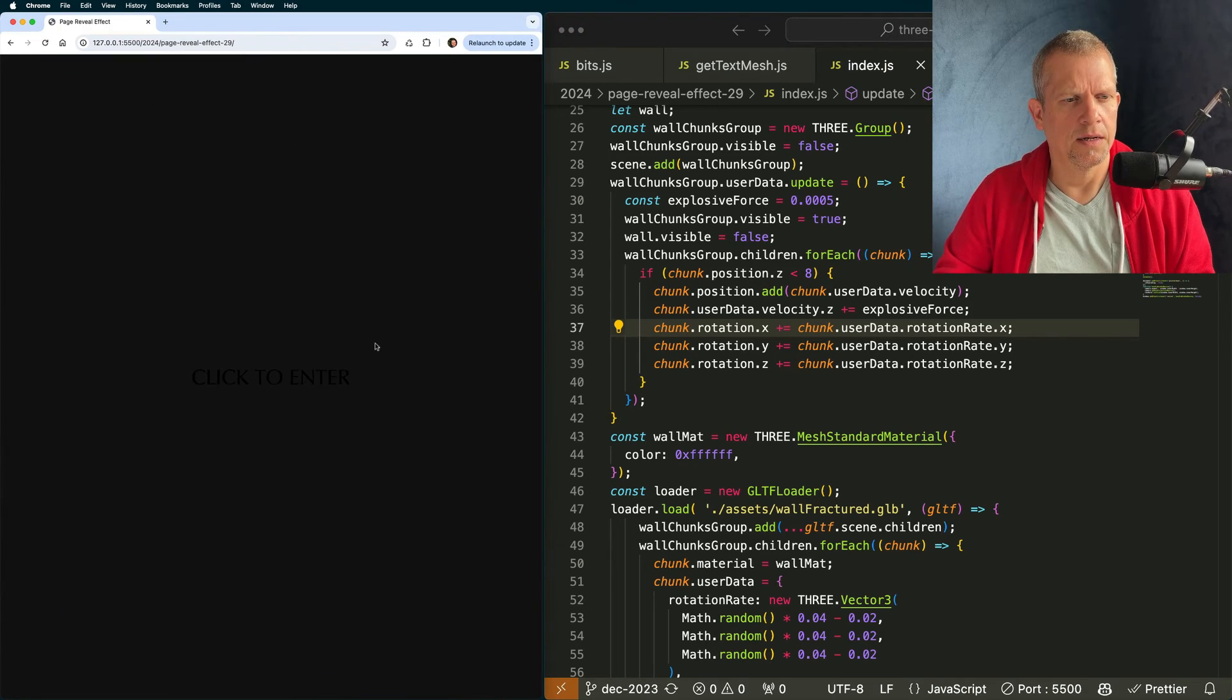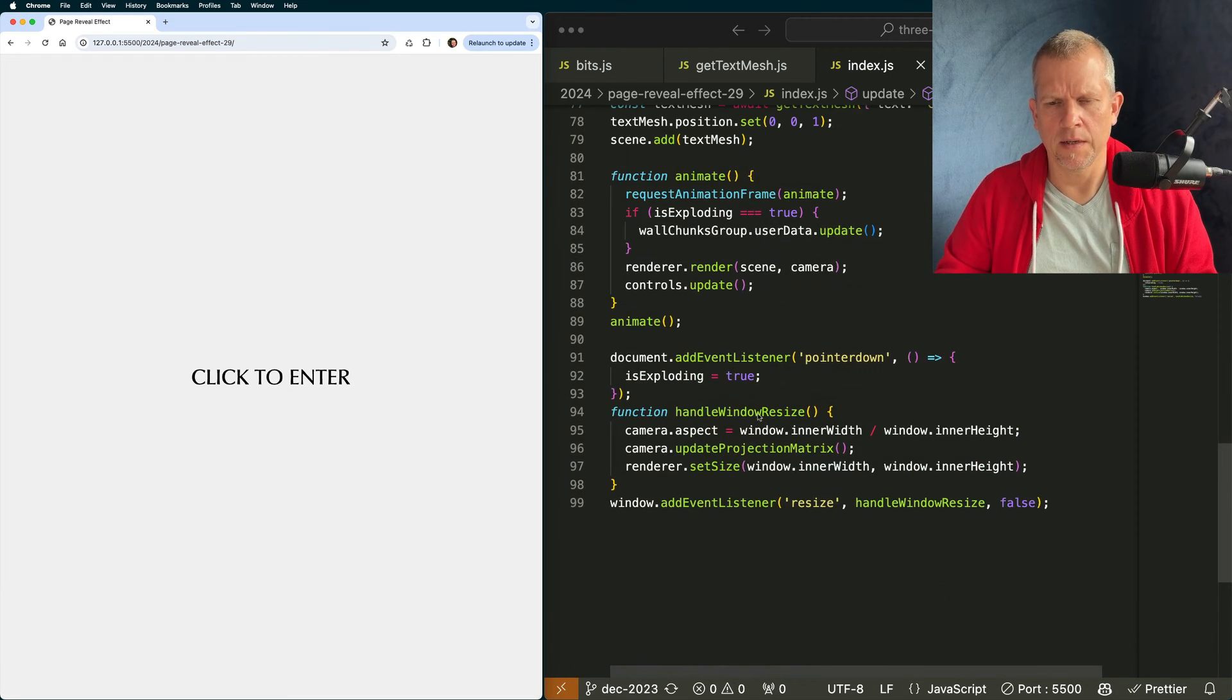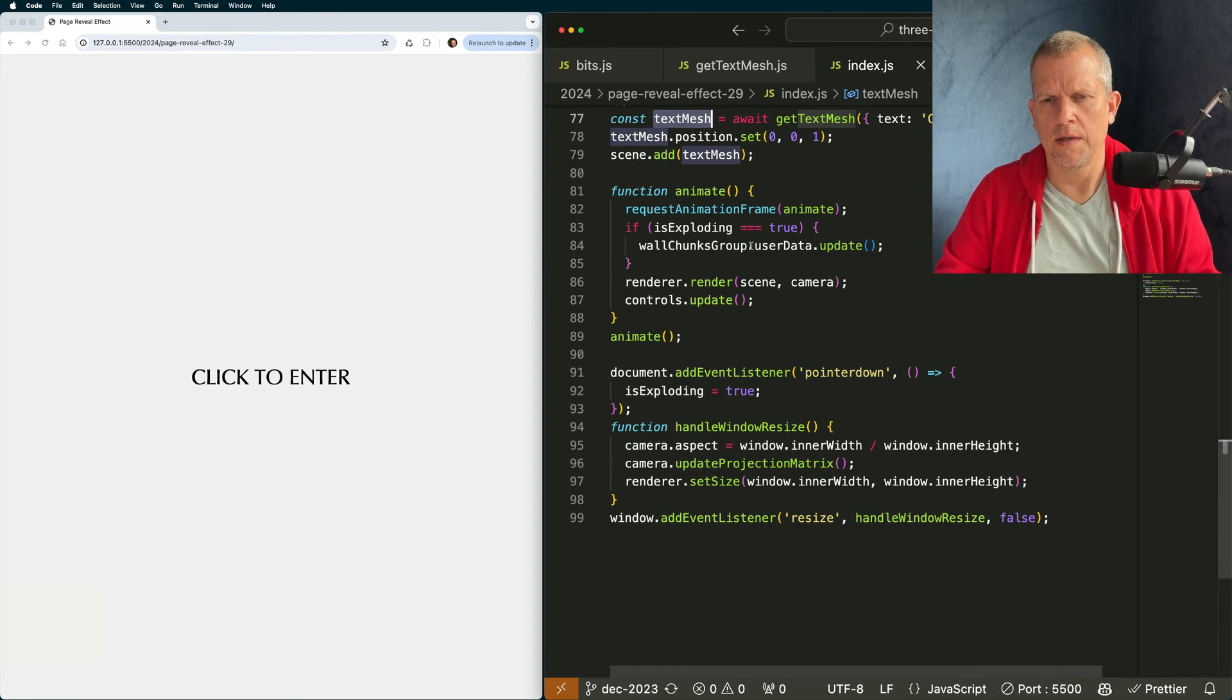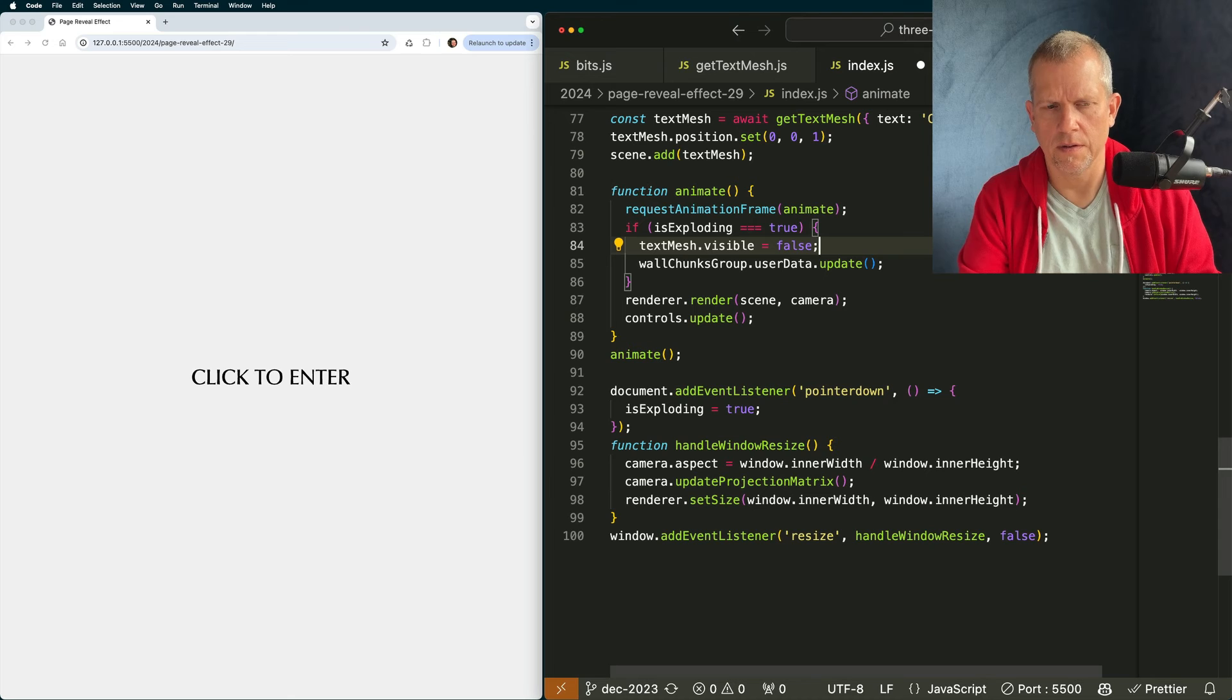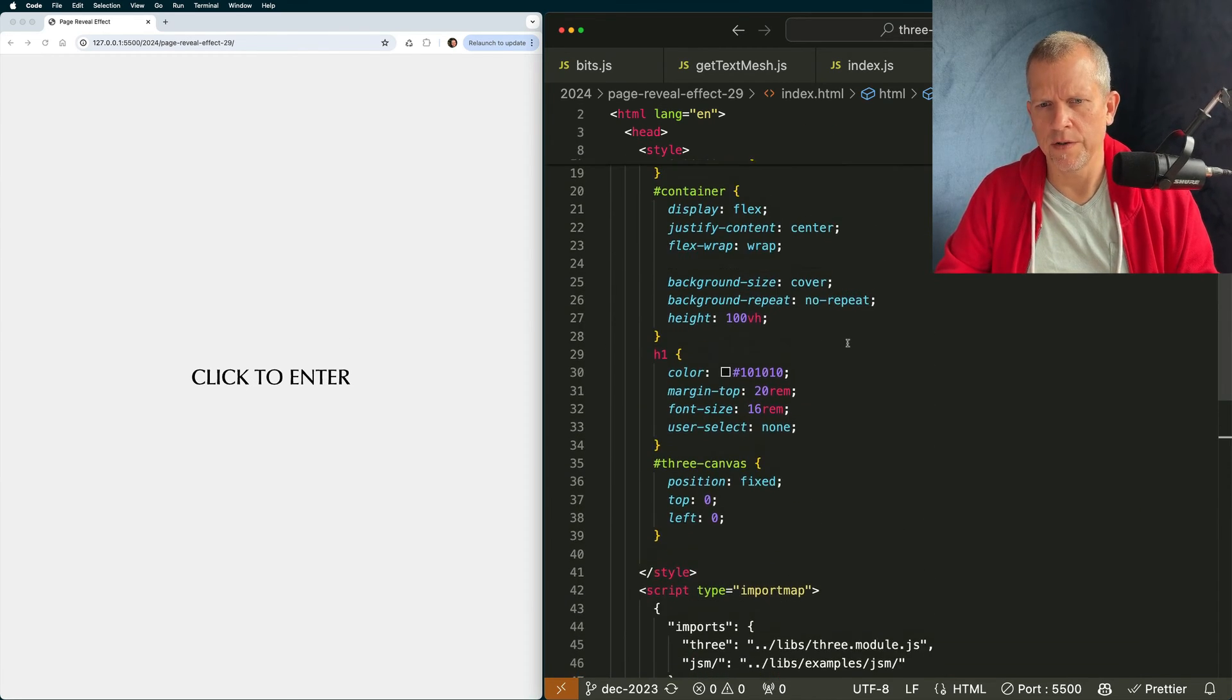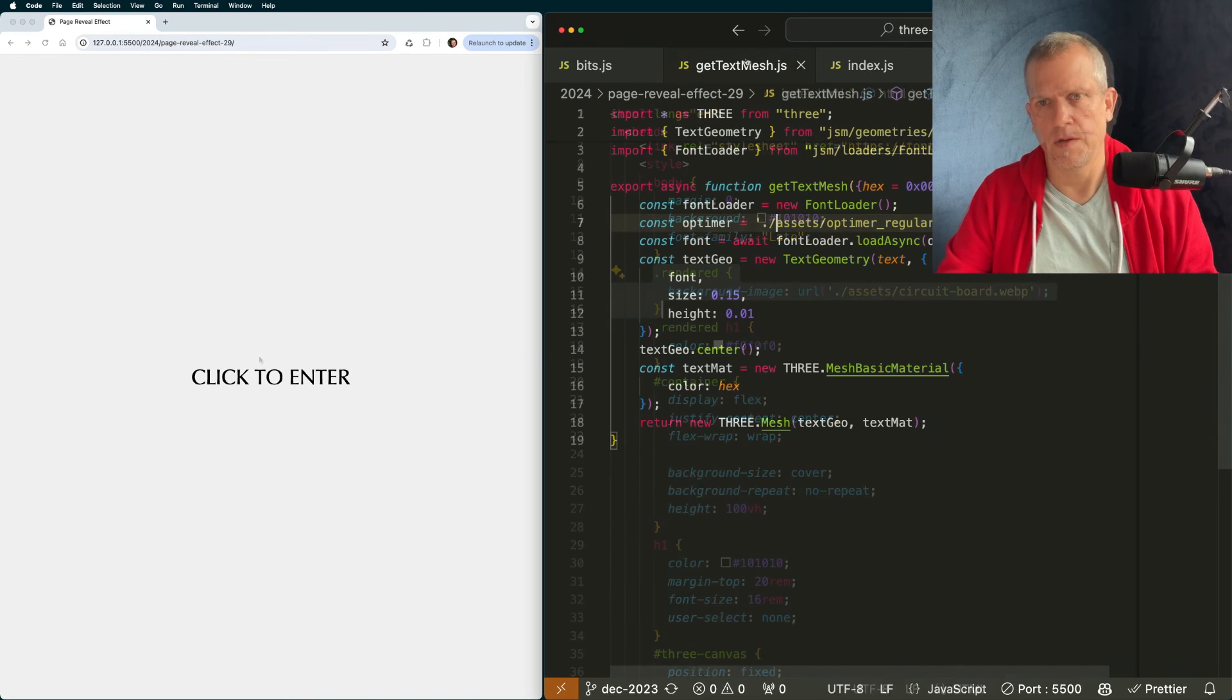Add that velocity property we created earlier to your position and also this explosive force to kind of accelerate it. I can call it accelerative explosive force and then just some random rotation. Okay. Let's see how that works. Look at that. It works. However, we're not seeing the page behind it and that click to enter is still there. I don't want that to still be there. So let's hide that when we click. Do I want to hide it there? Where's the best place to hide it? I think I want to keep this nice and clean, so I'm going to put it in here.